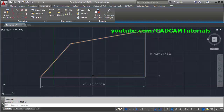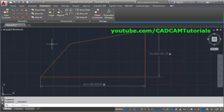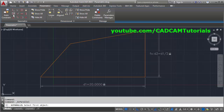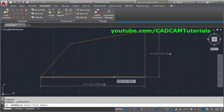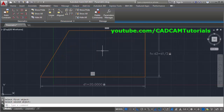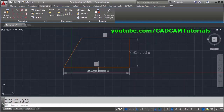To keep the lines parallel, we will have to apply the geometric constraint. Here is the Parallel geometric constraint — click on it, then select the first horizontal object, then select the other object that you want to be parallel to it. It will keep them parallel.